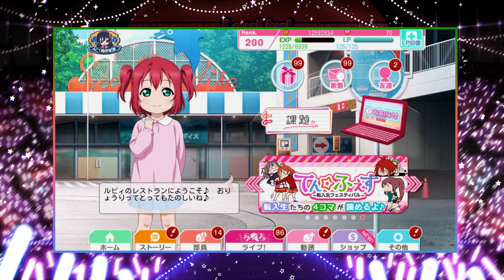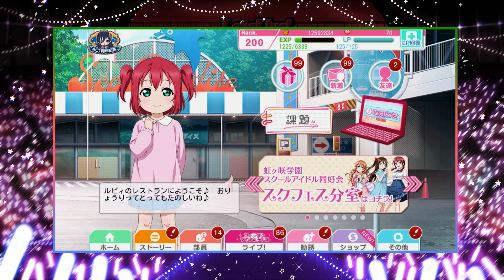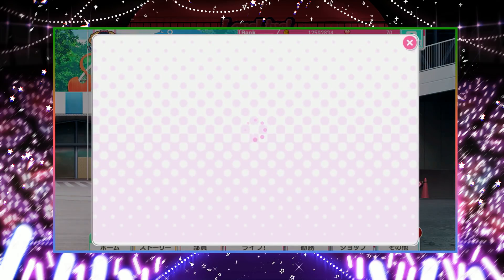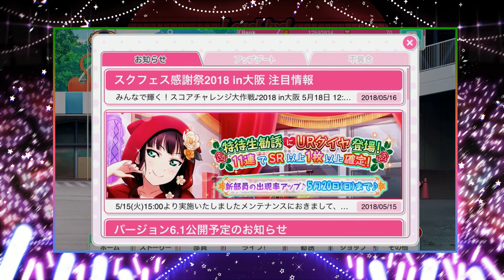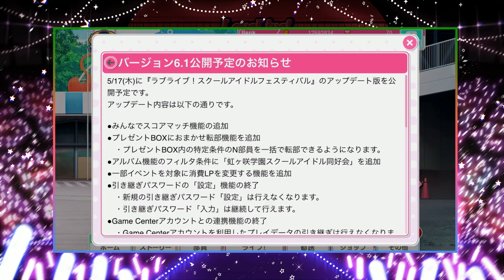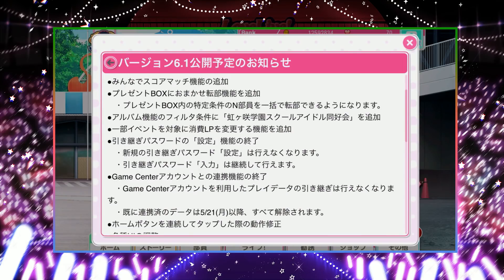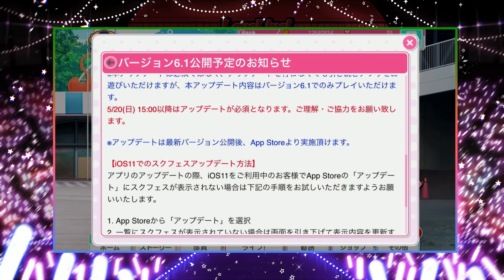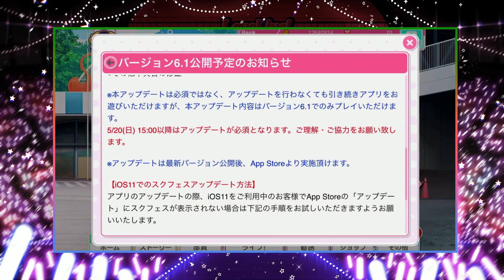Hey guys, there's something important I need to talk about, and it's regarding saving accounts on the Japanese version of School Idol Festival. You probably can't read the notice about the version 6.1 update, but the one important thing it mentions — and we were warned about it a few months ago, but now it's actually happening — is that transfer codes are going to become obsolete in the next version update.